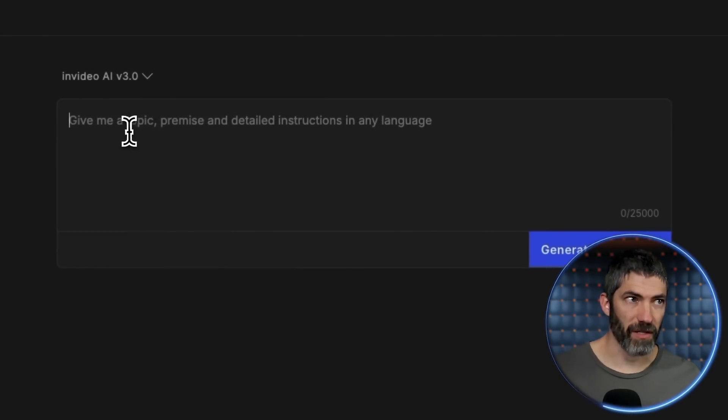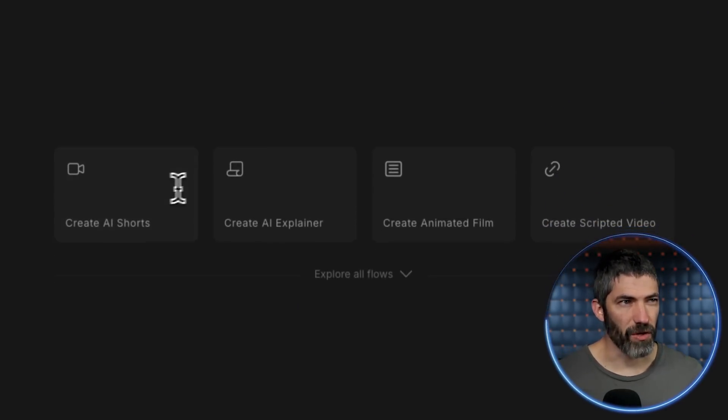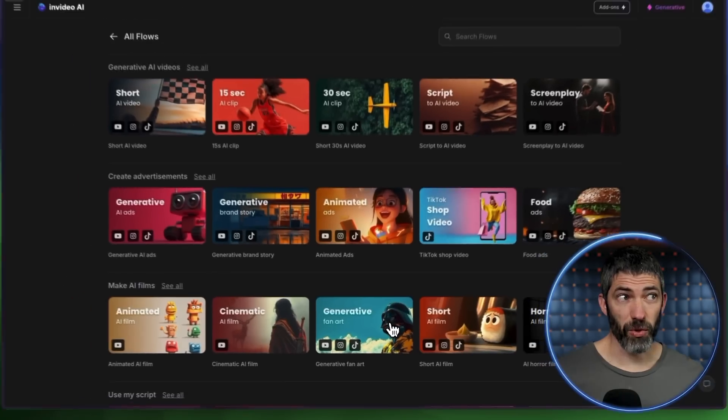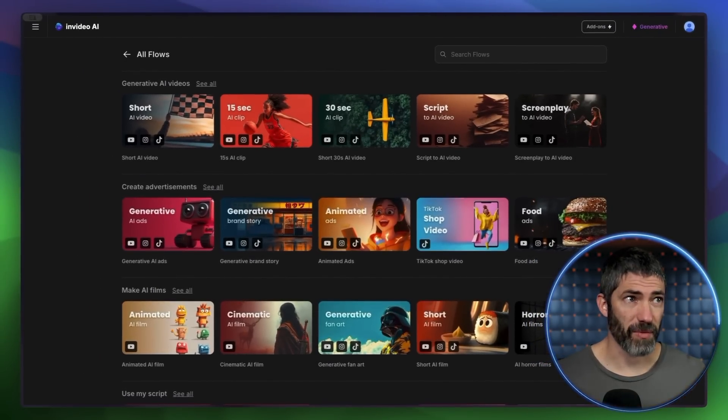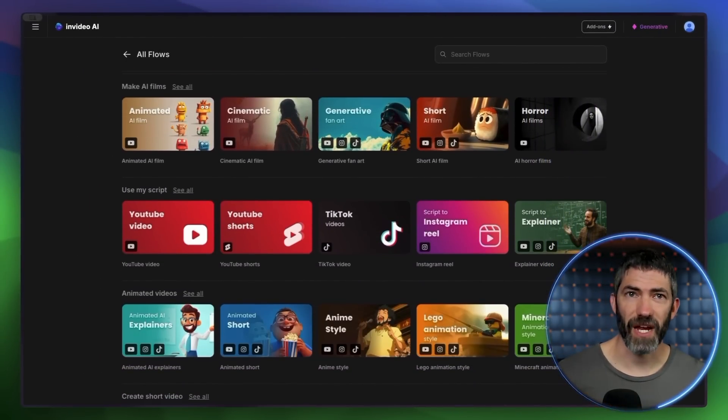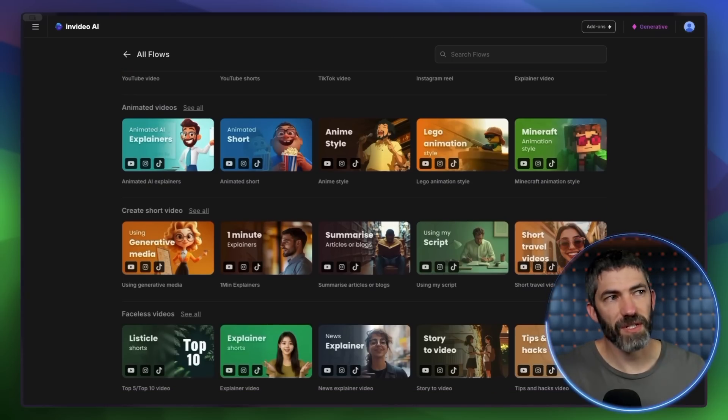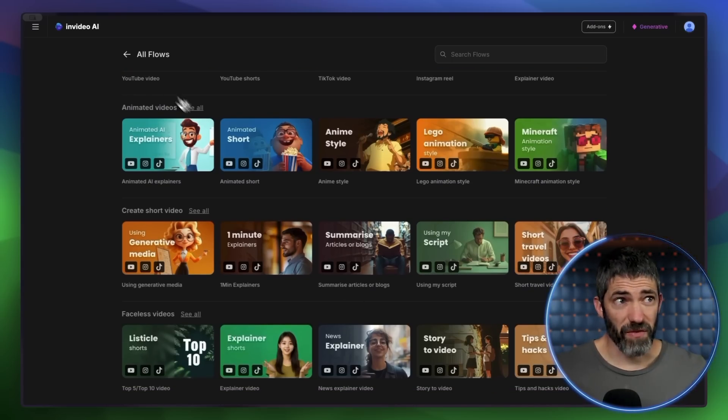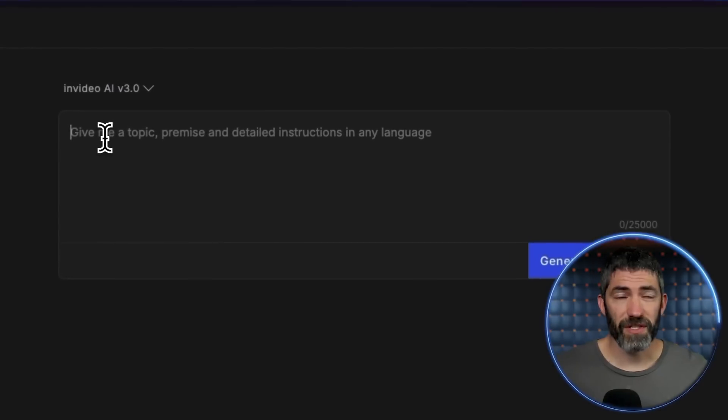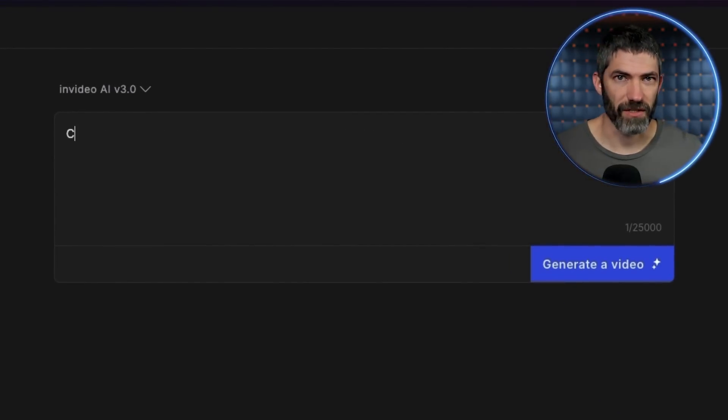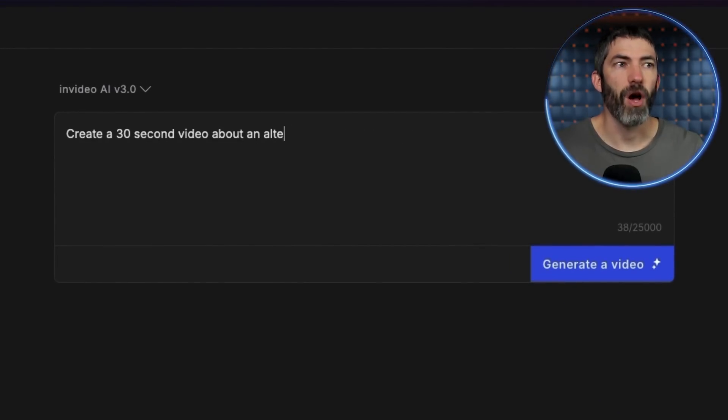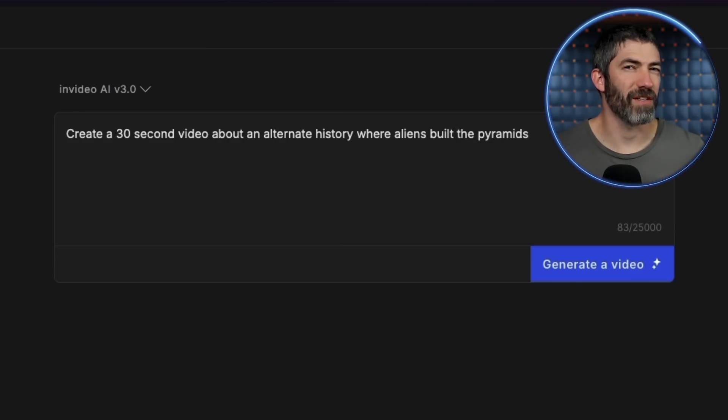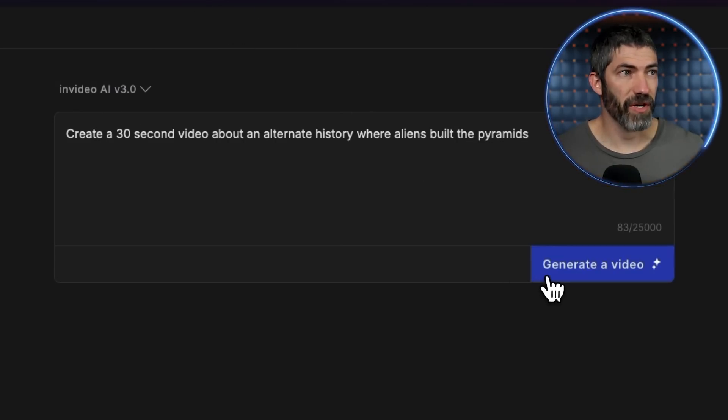This is the prompt box where you can start from scratch. Down below, there's a few options to choose from, or you can click Explore All Flows, and there's all sorts of options that will help you with prompting in different styles and types of videos. I'll use those in a minute, but I'll start with something simple in the prompt box. I can create videos basically as long as you want, but I'll stick to shorter ones. Create a 30 second video about an alternate history where aliens built the pyramids. From there, click Generate a Video.